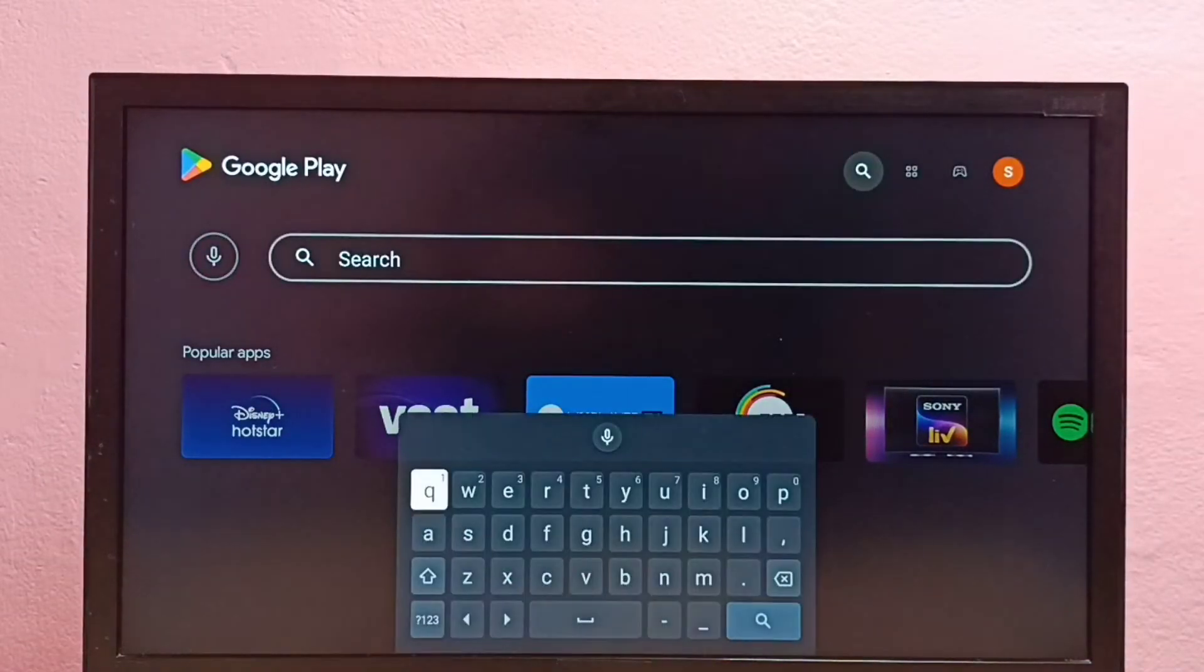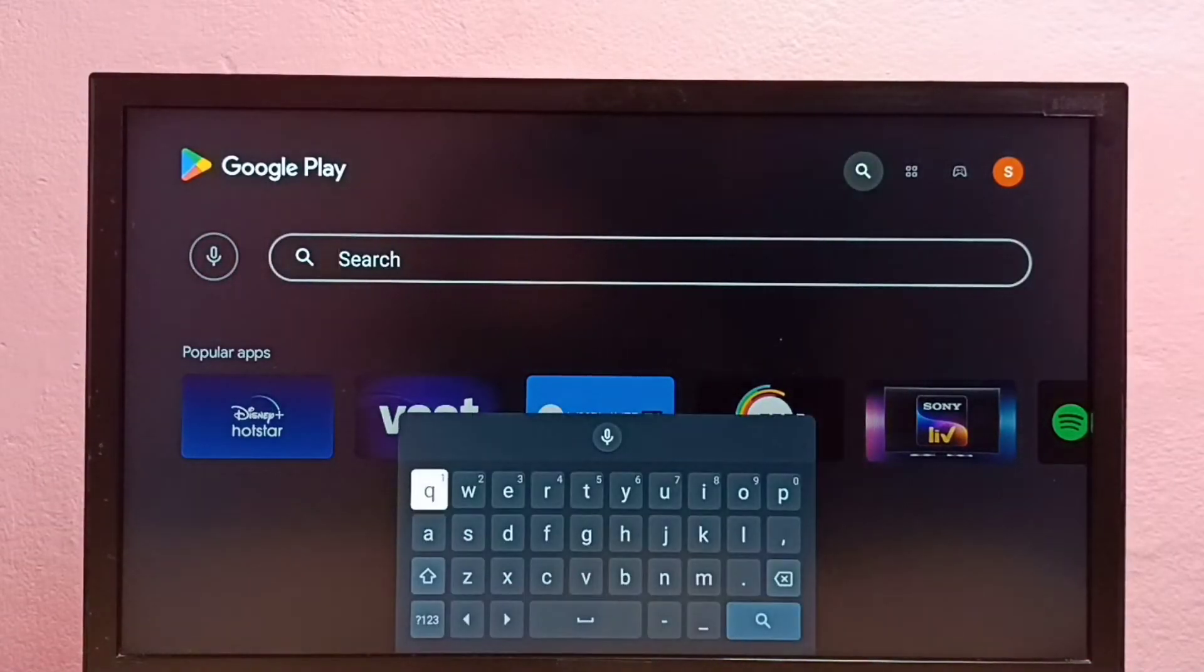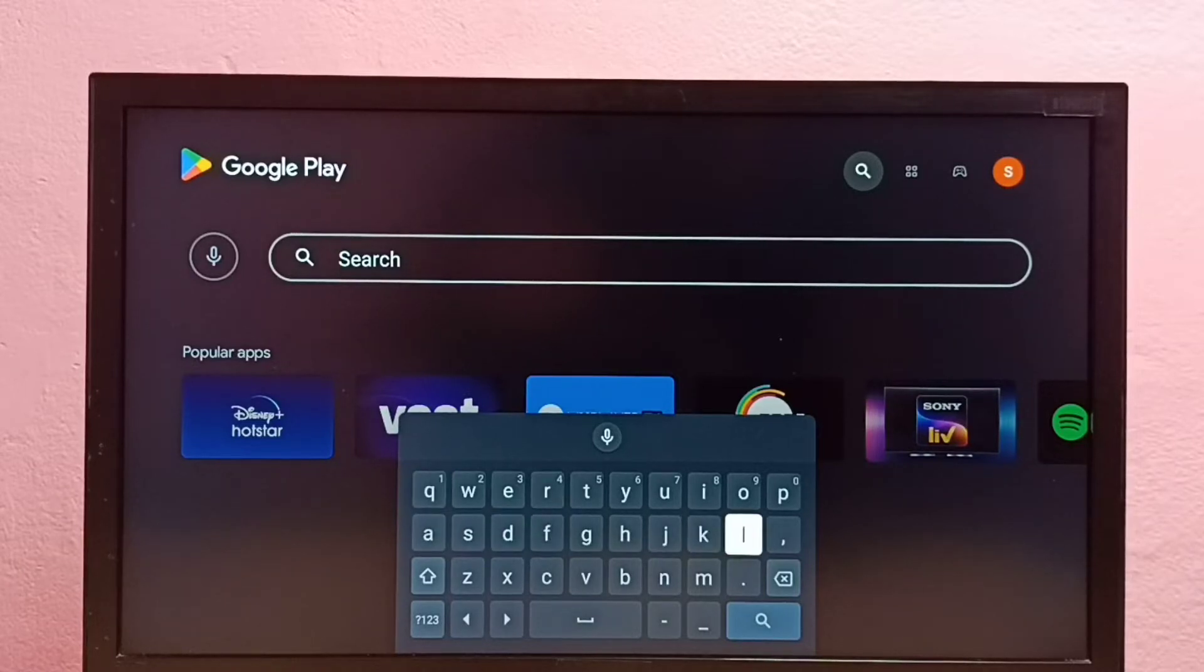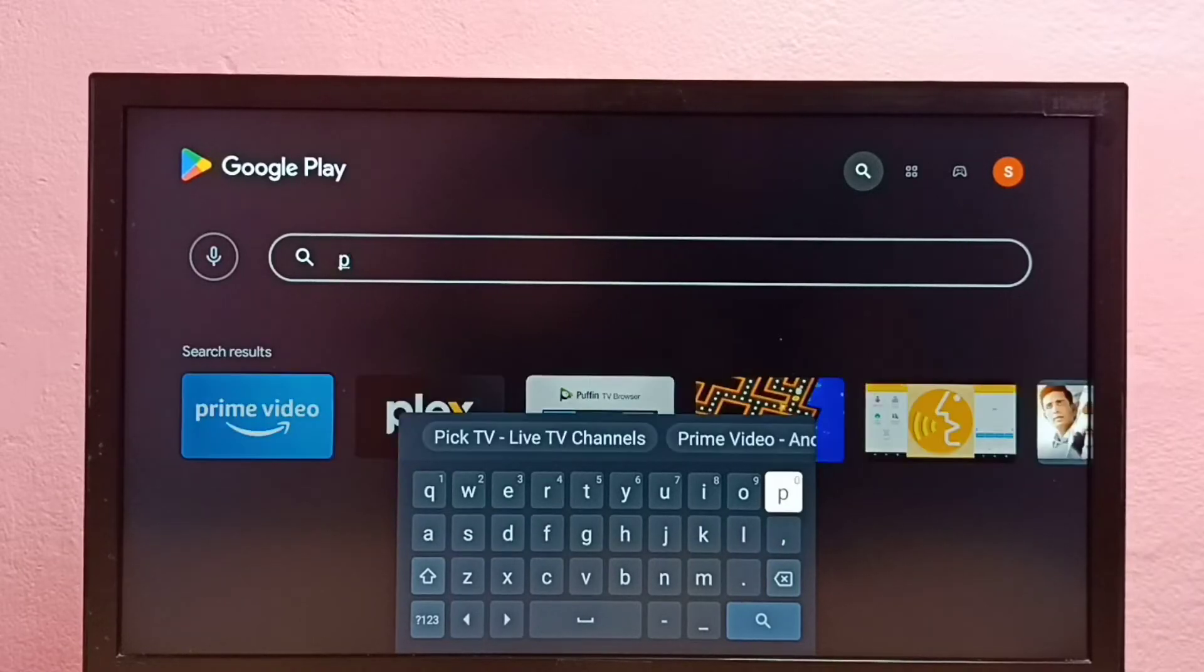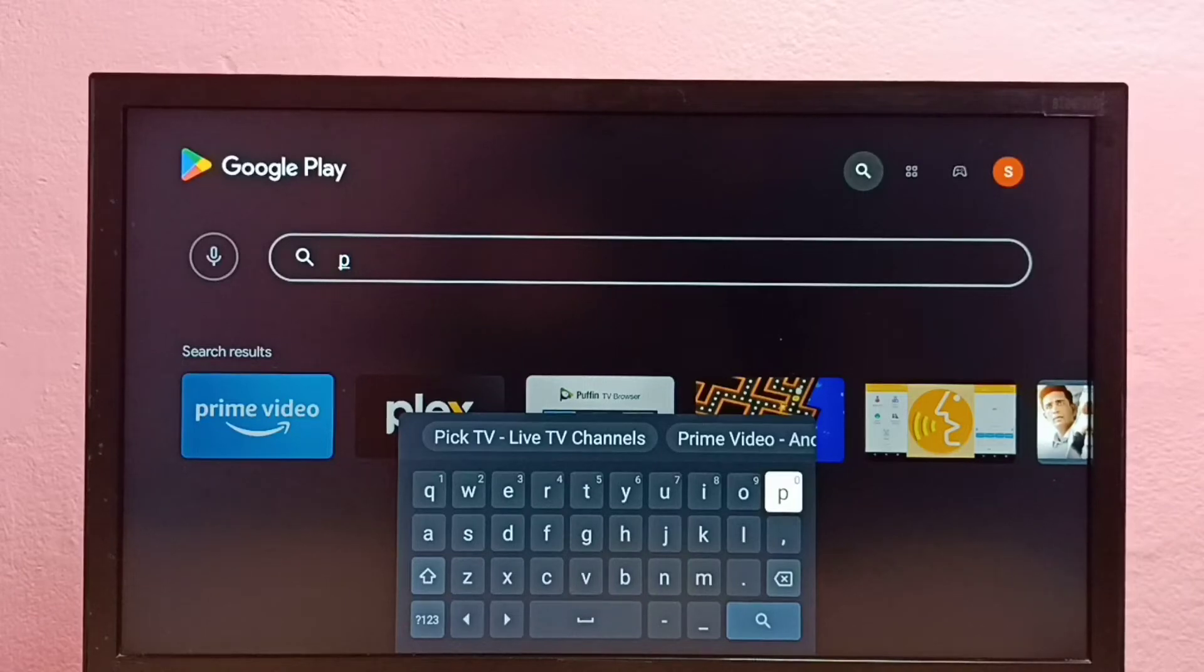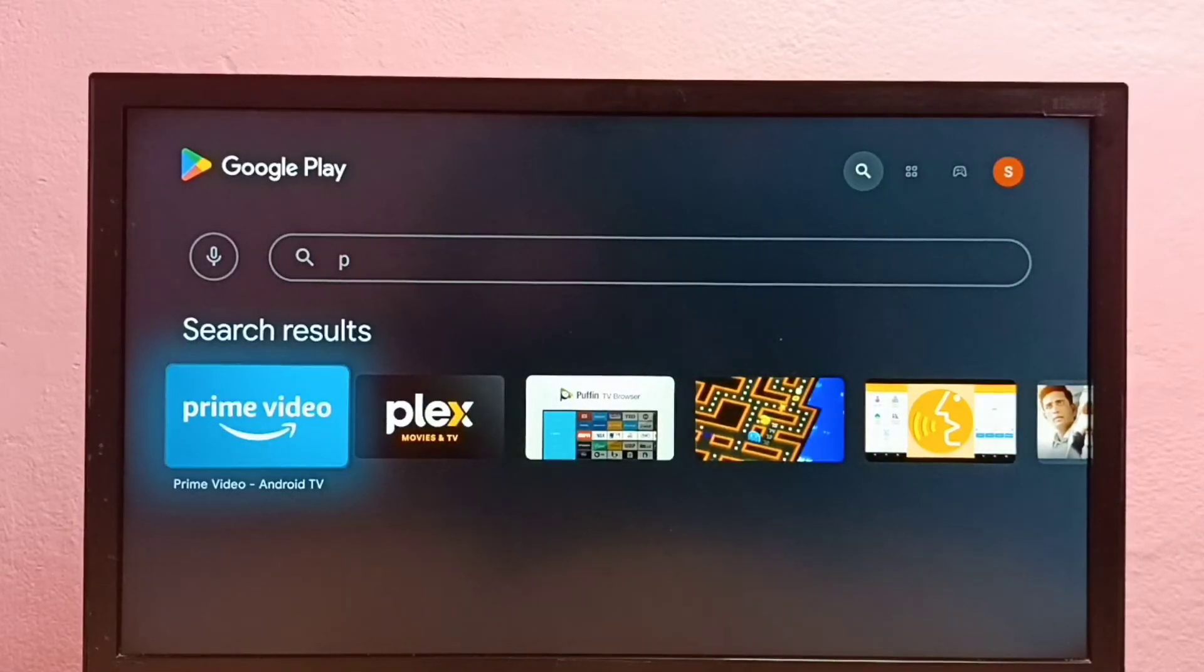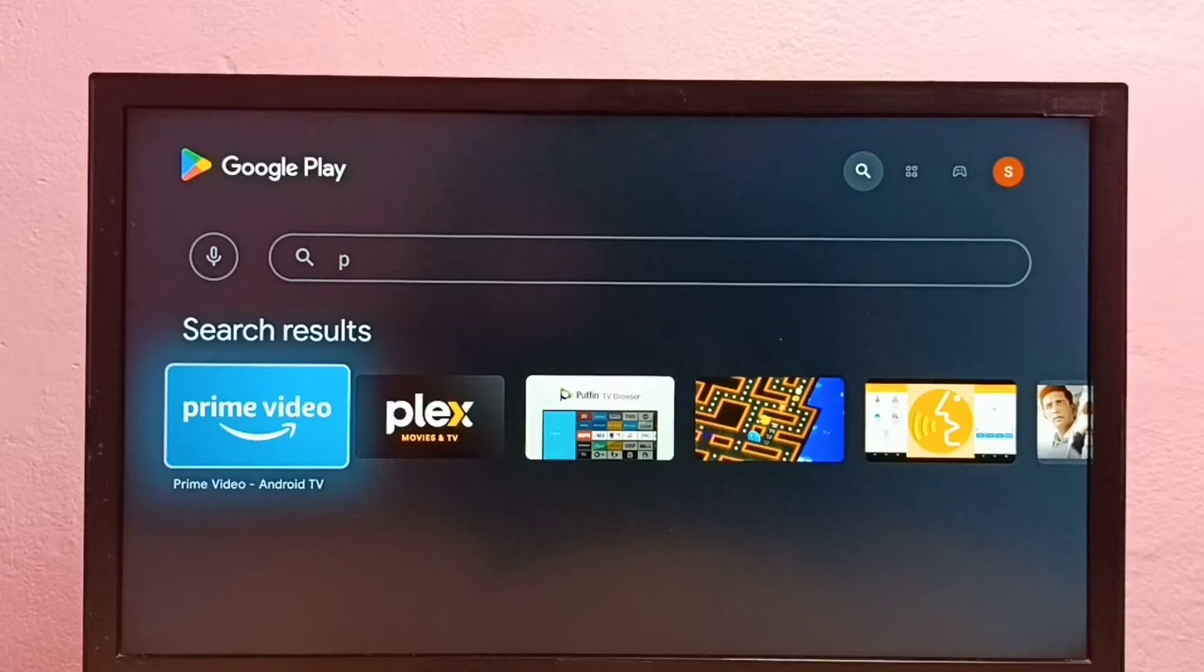Then search for Prime Video. See, here we can see the Prime Video app, select it.